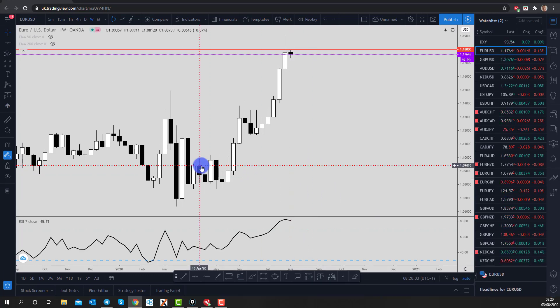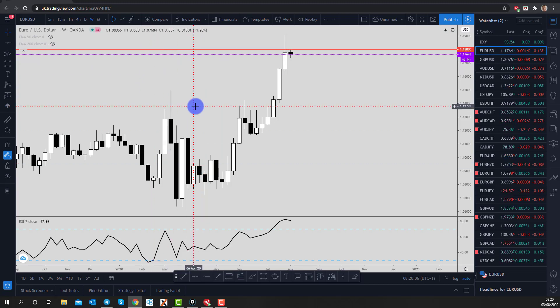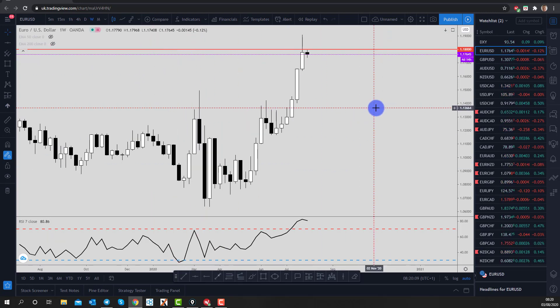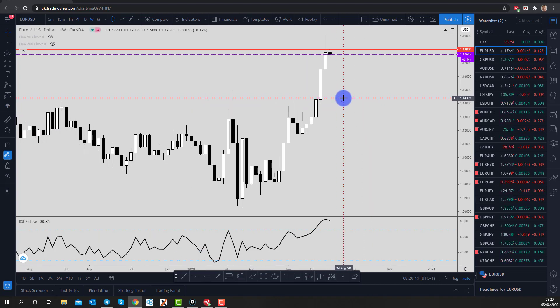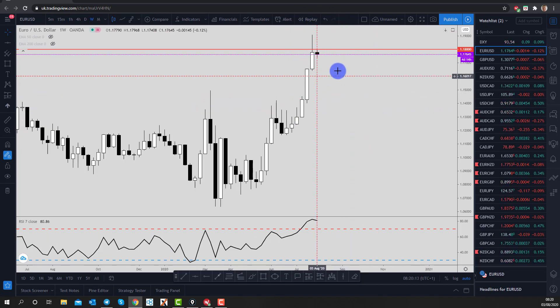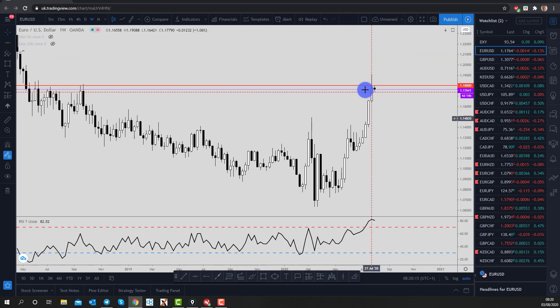Hi and welcome to today's Blueberry Markets video update with me, John Kibler, head currency analyst. In this video we're going to look at euro/US dollar and discuss whether we think the trend will change.